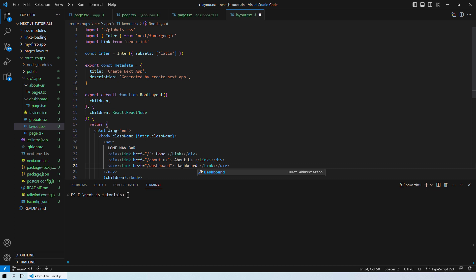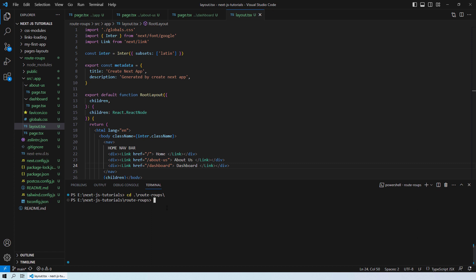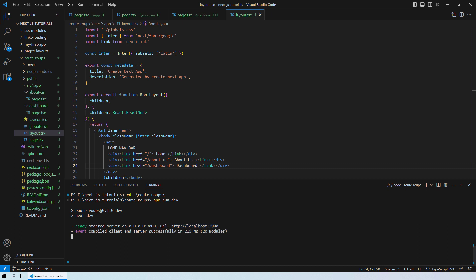Let's move into the folder we just created — named 'route-groups', sorry for that mistake. Now we'll run npm run dev and go to the link so we can see what our website looks like.